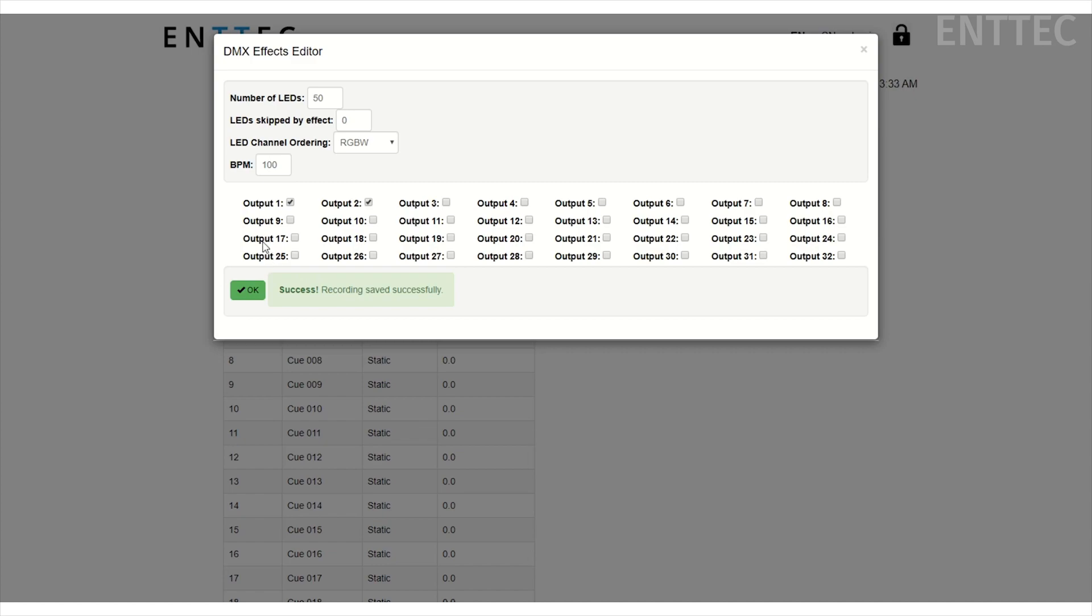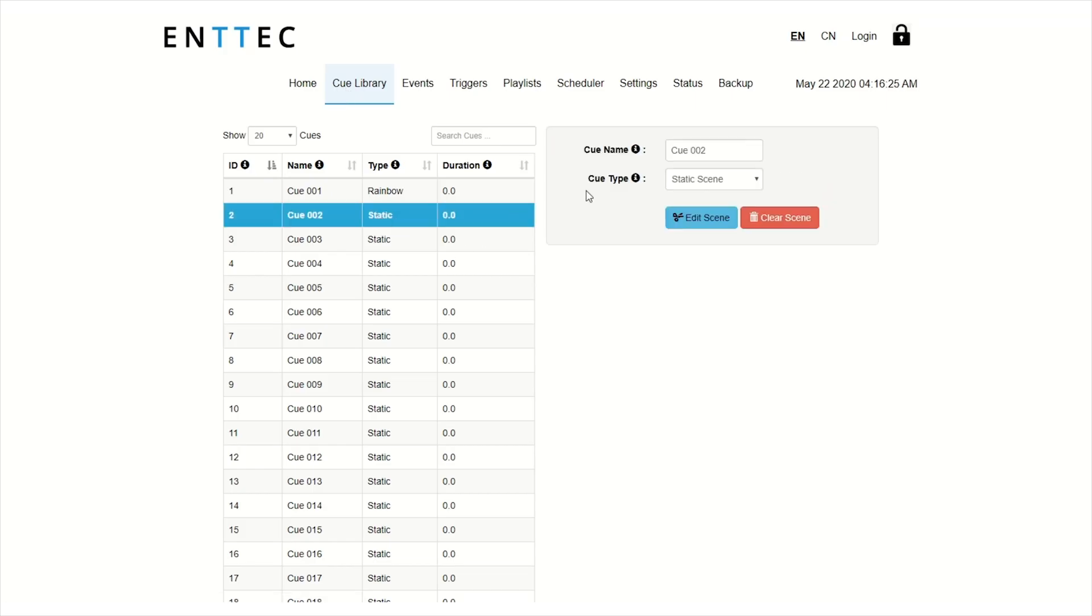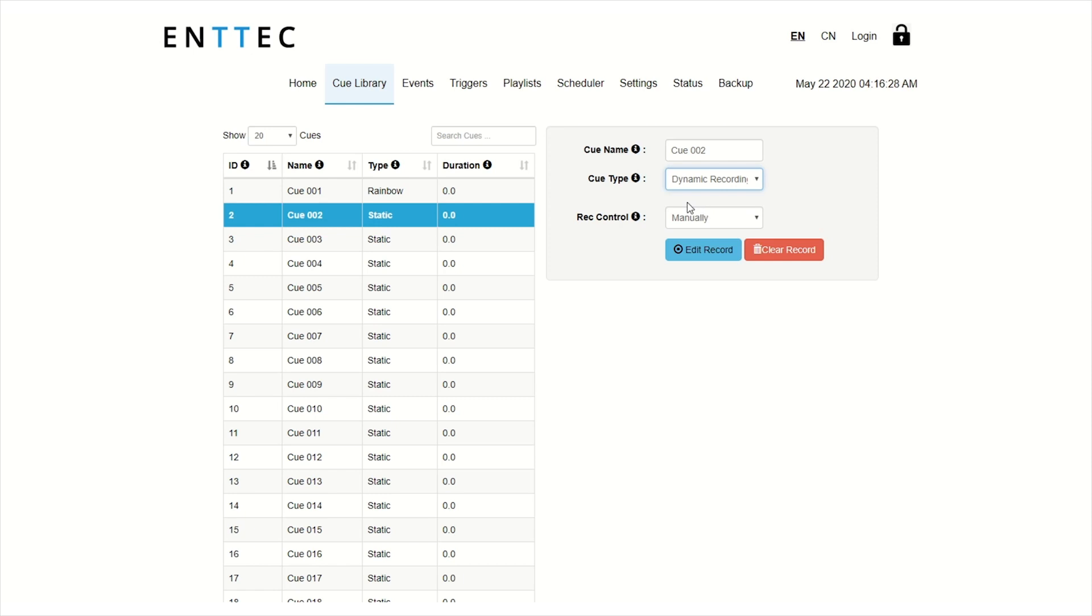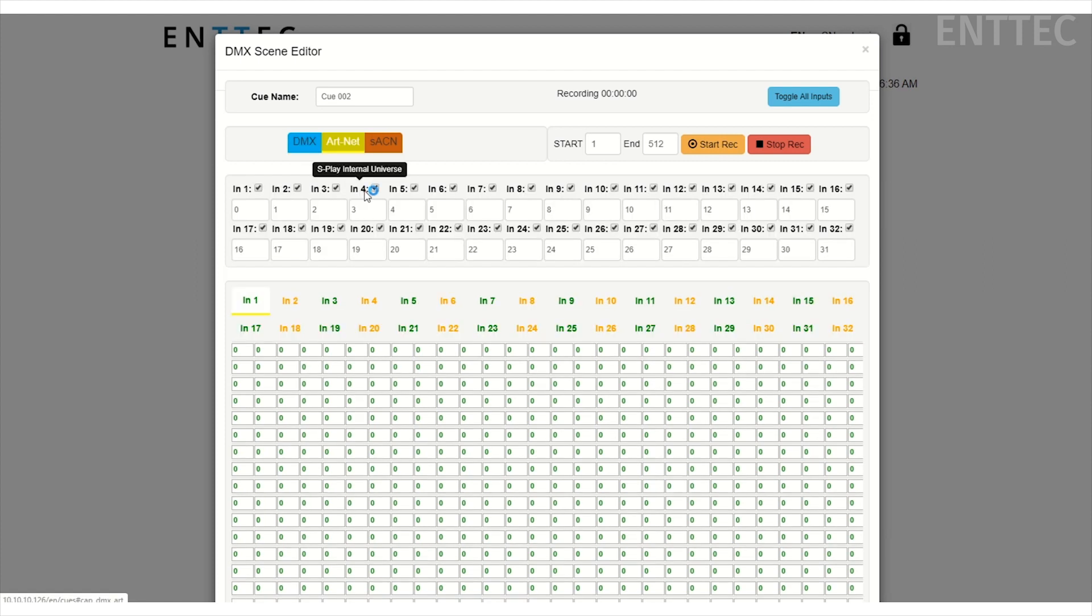You might have already noticed in this next update that we're doubling the amount of universes that you can record and play back to in the S Play. This all works in the same way that you're used to, but instead of 16 universes, you have 32 universes, letting you get even more value out of your S Play.